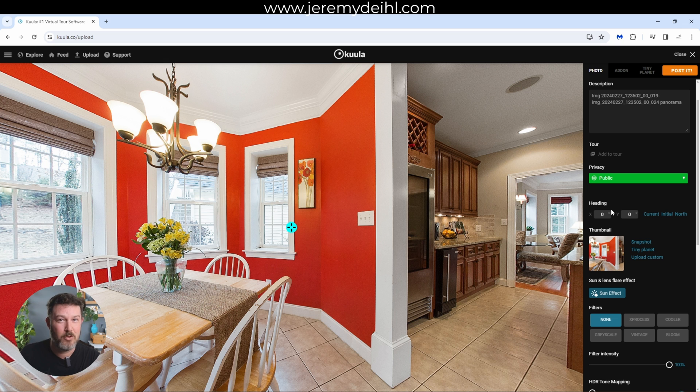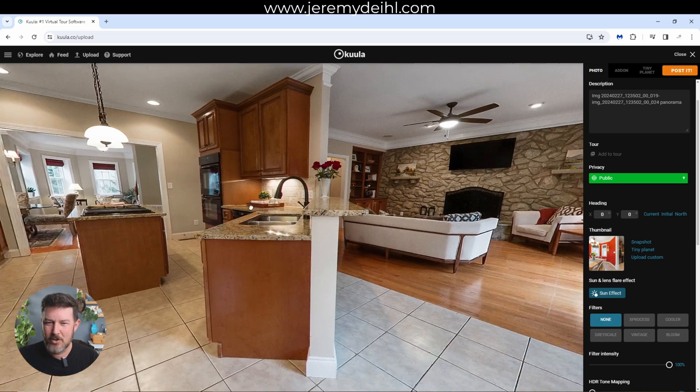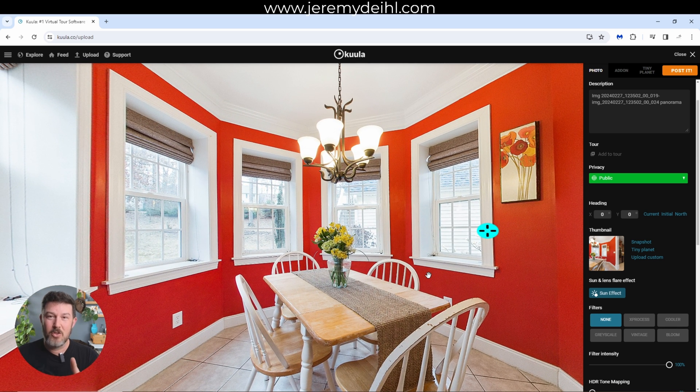The first thing we're going to talk about is heading, because this is the most important feature in my opinion when you're building these tours. This is the direction they will see when they first log into this image. This image is a tricky one because I took it to showcase this area right here — the nice little octagonal sitting dining area. But this view is also kind of cool. The two most popular cameras on the platform are the One RS 1-inch 360 edition and the X3, both Insta360 cameras I've created a lot of videos about.